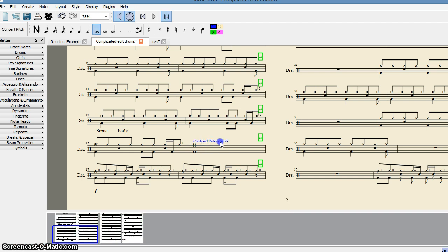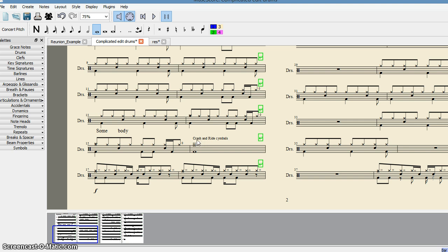I just hold it and adjust the position a little bit above. Then I click out. I want to teach my student who is not very familiar with these notations, so I have to add this text over here: crash and right symbols.